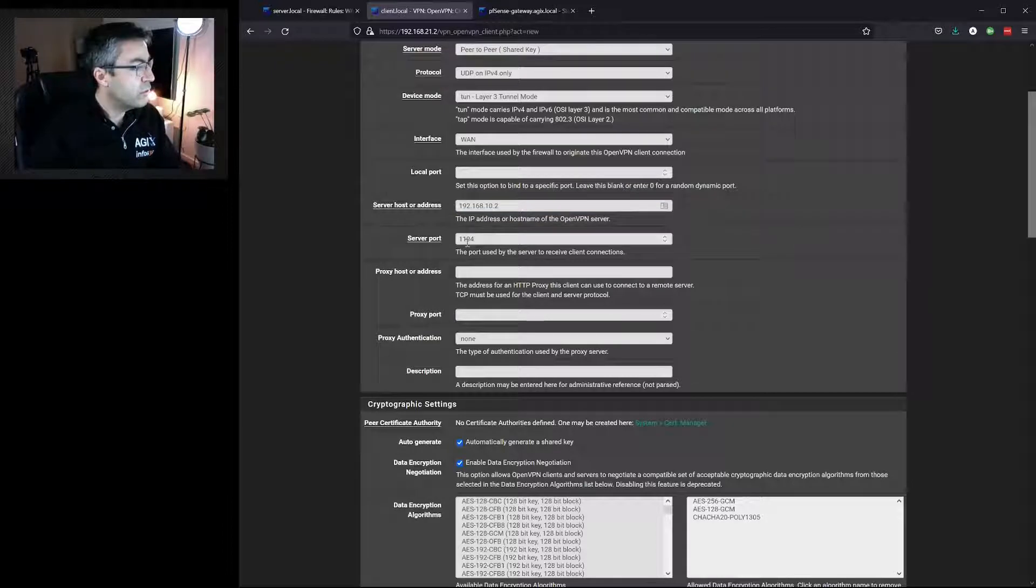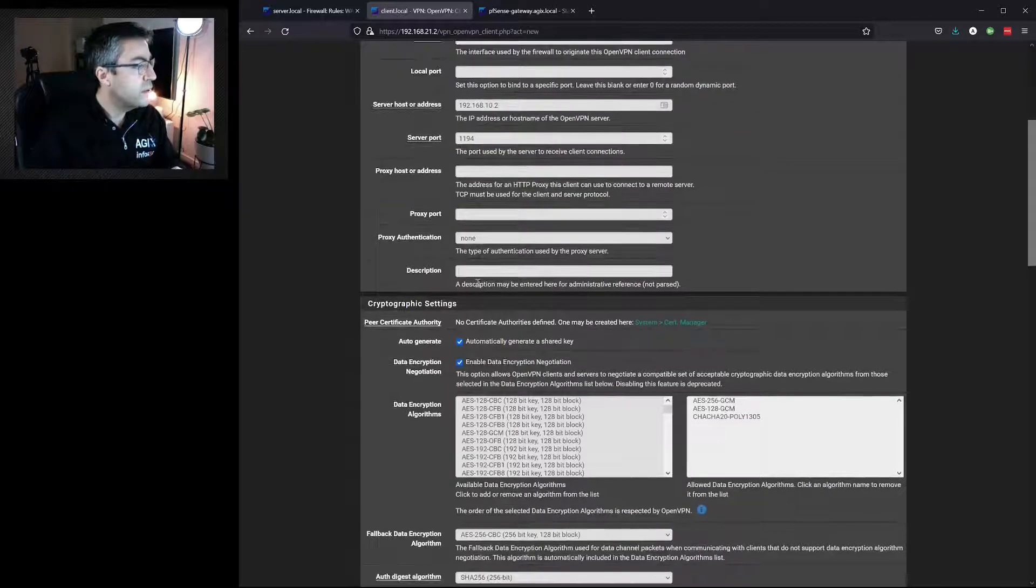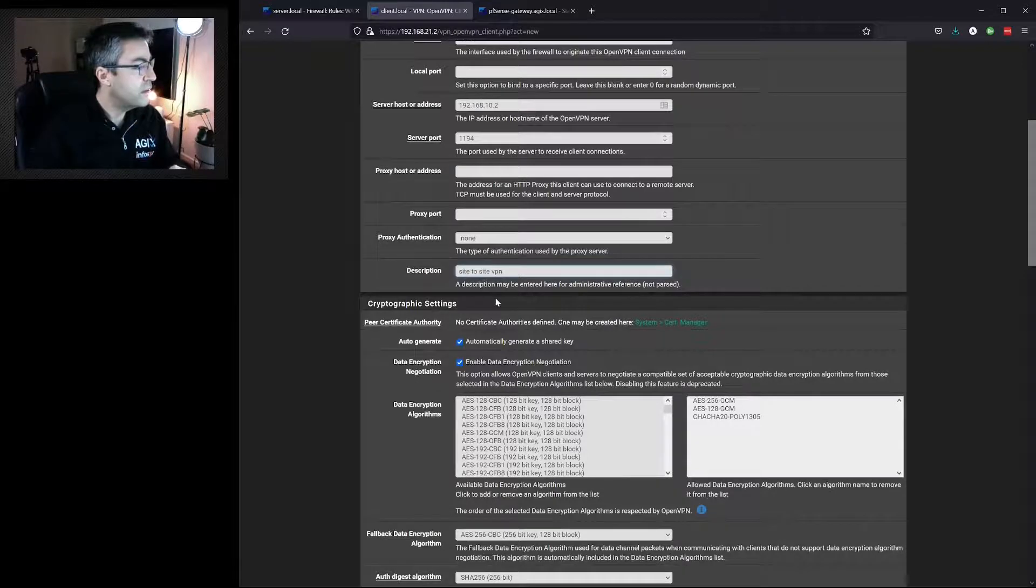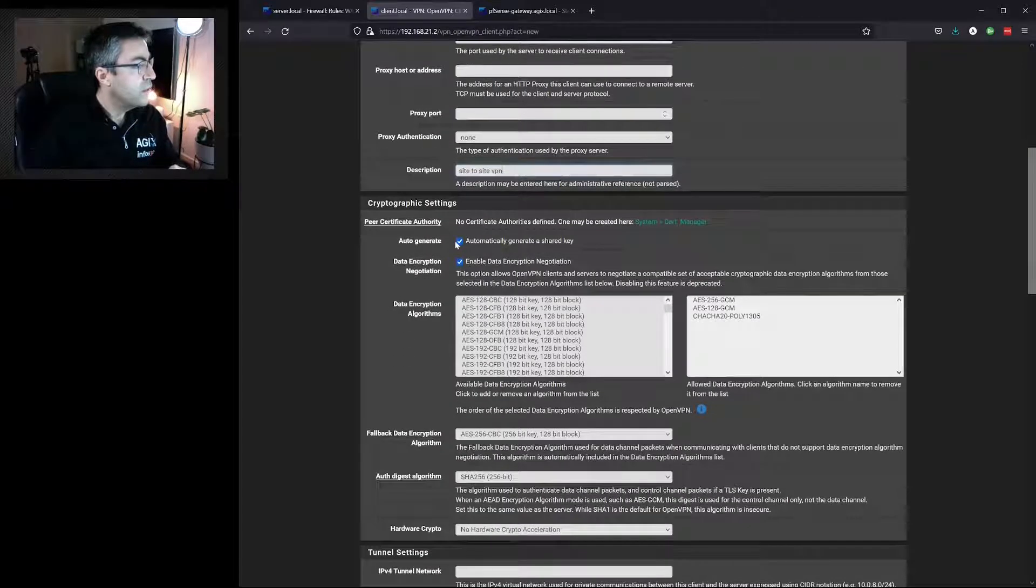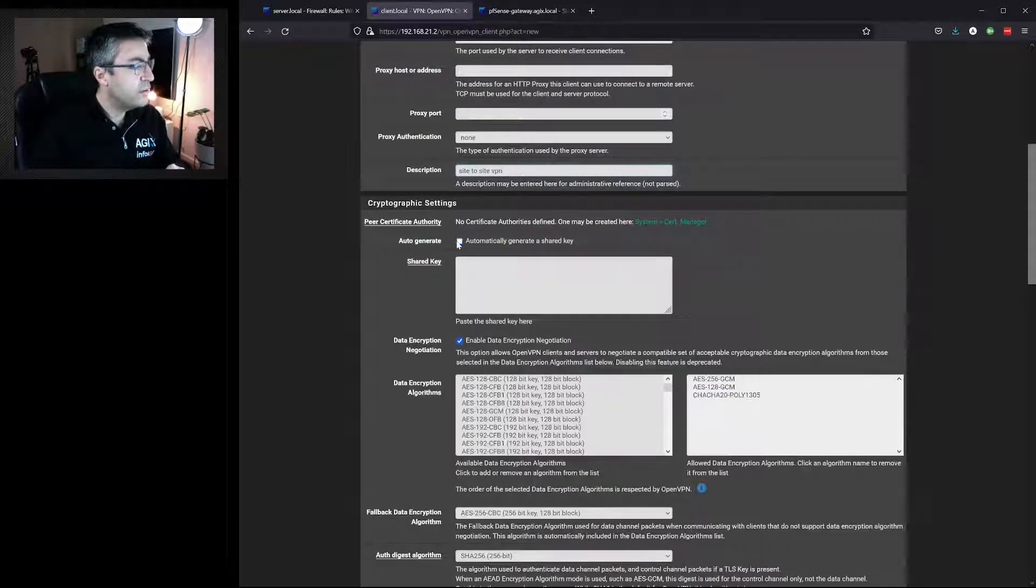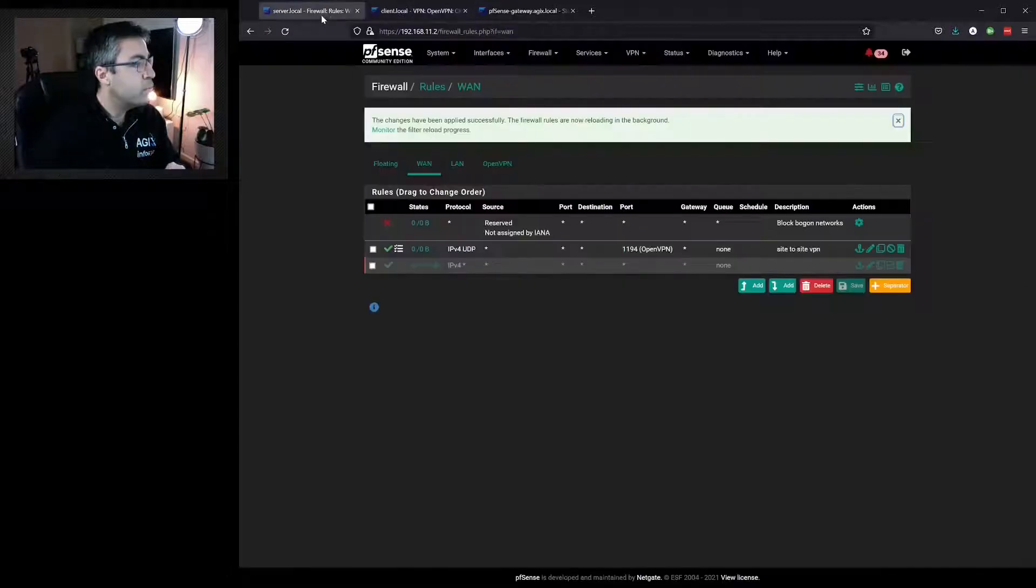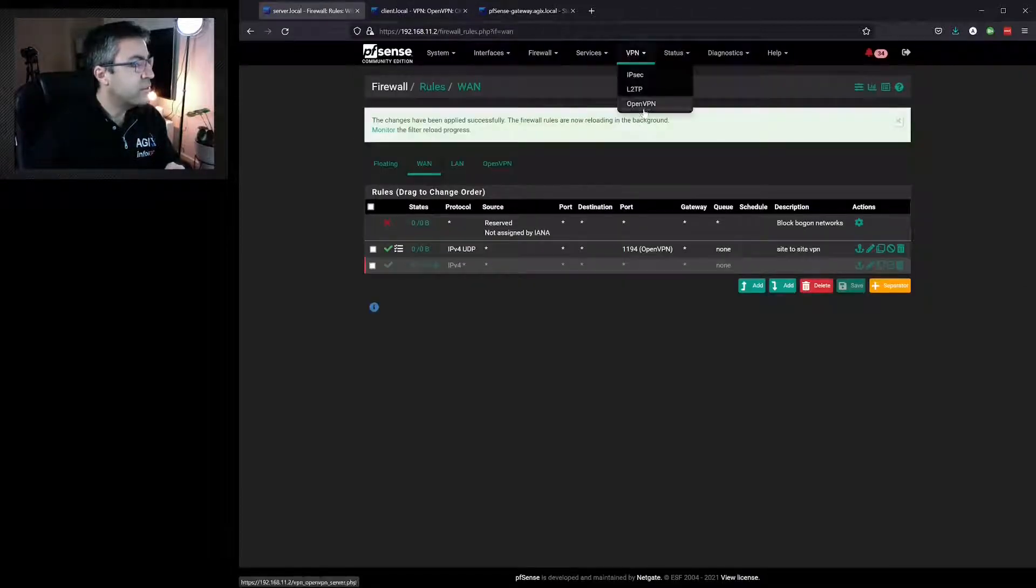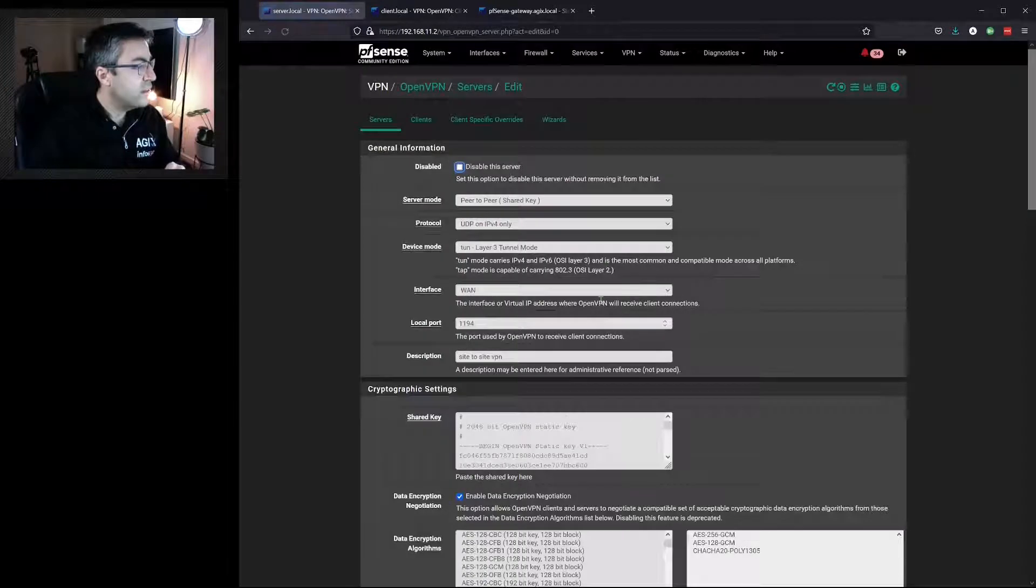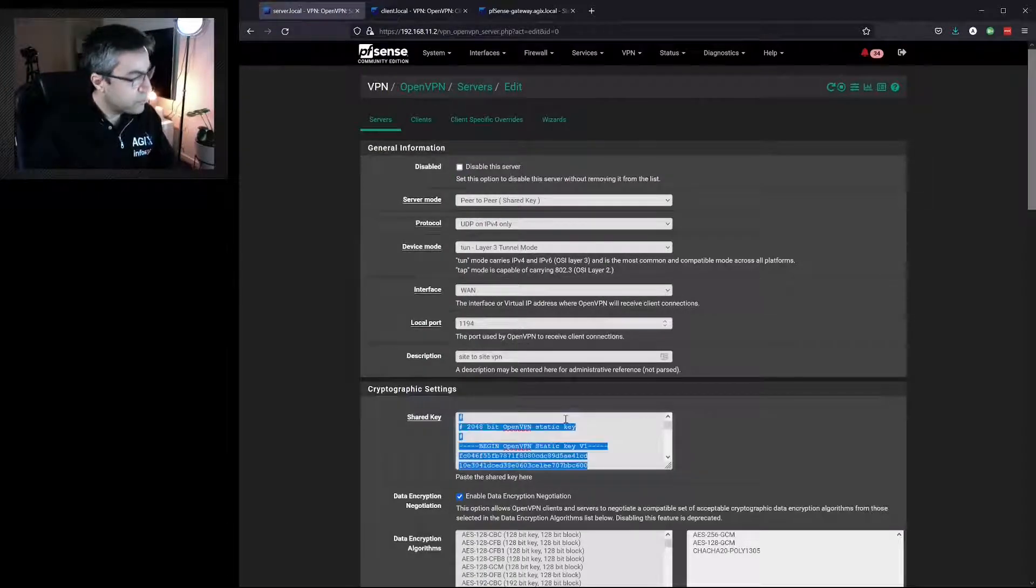The server was listening on 1194. That's correct. Give it a description, Site-to-Site VPN. This time we won't choose to automatically generate a key, but we'll go back to the server and find out what the key was. And it automatically generated for us.